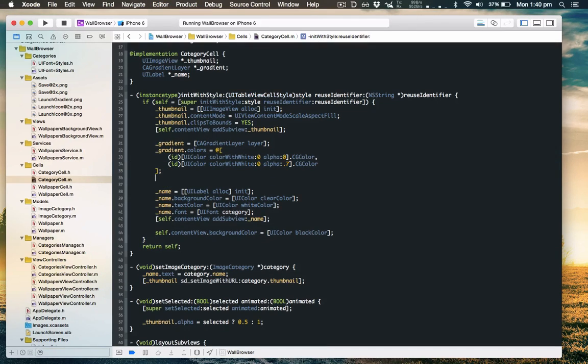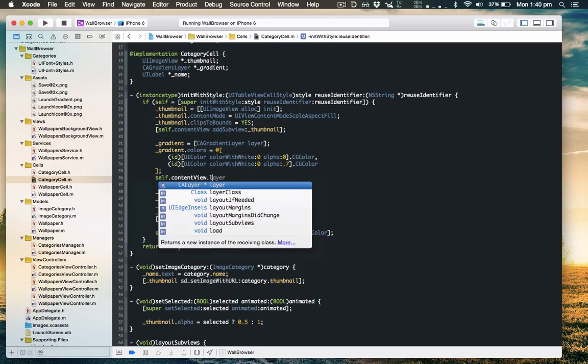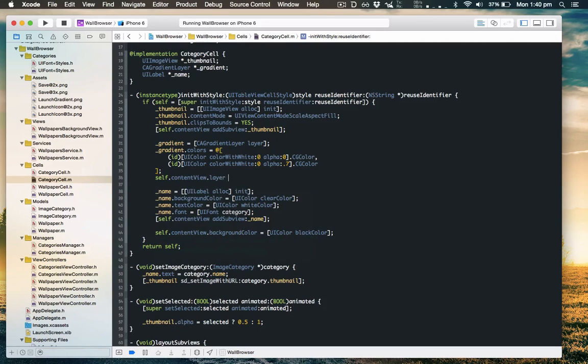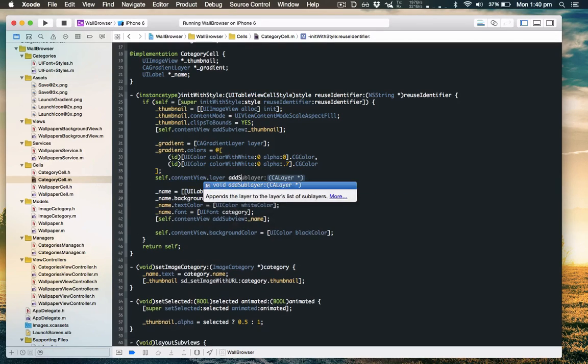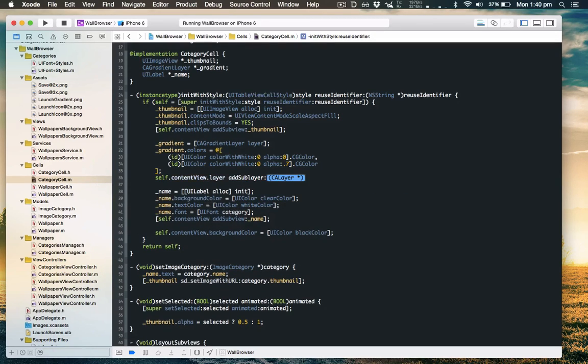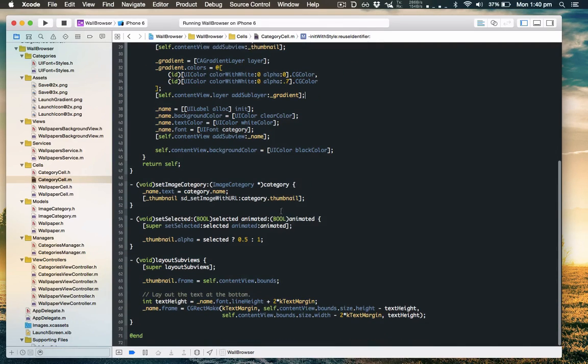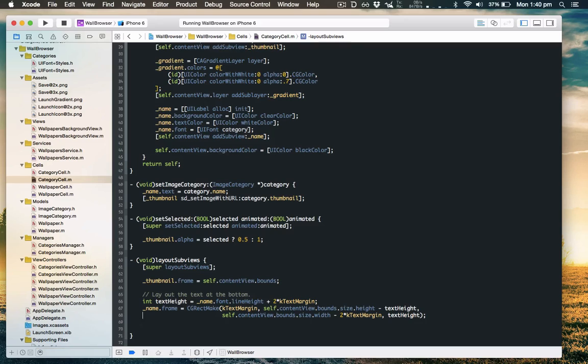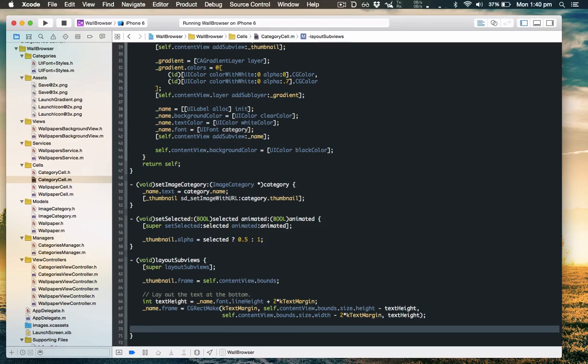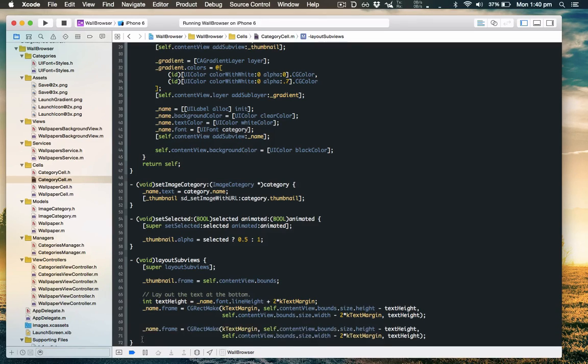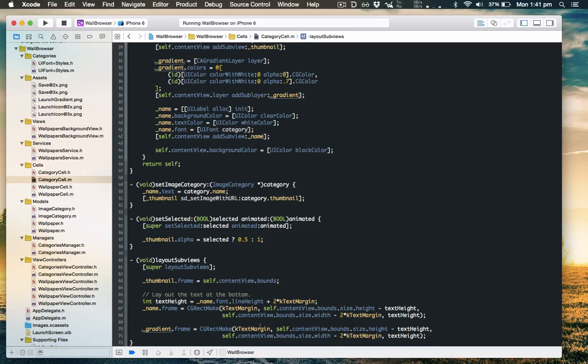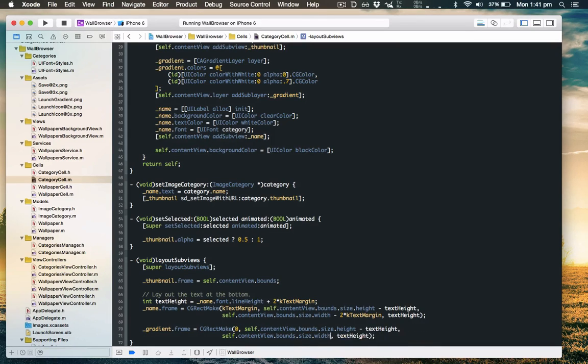Now we'll need to add that to the hierarchy and we will need to lay it out. Now its frame will be almost the same as the name, except it will go all the way to the sides so it will start all the way to the left and its width will be the full width. Alright let's run that and see how that looks.